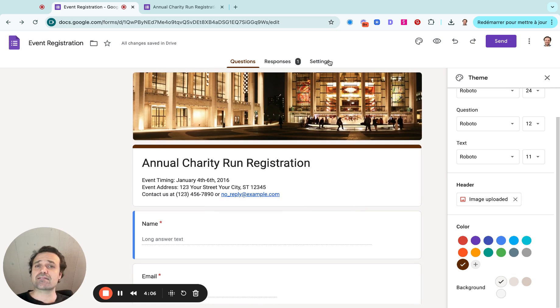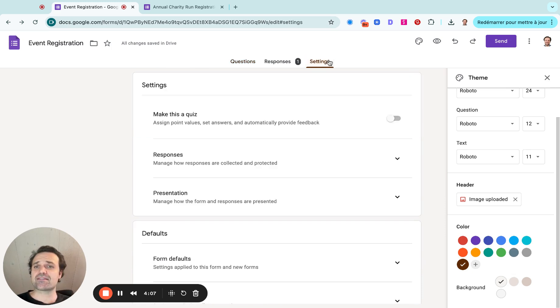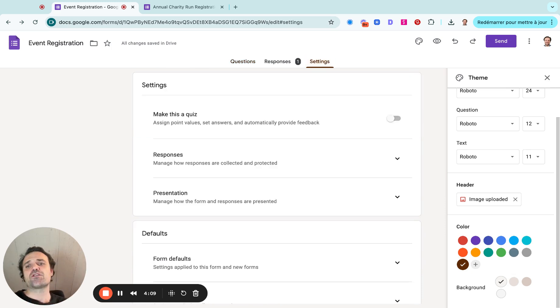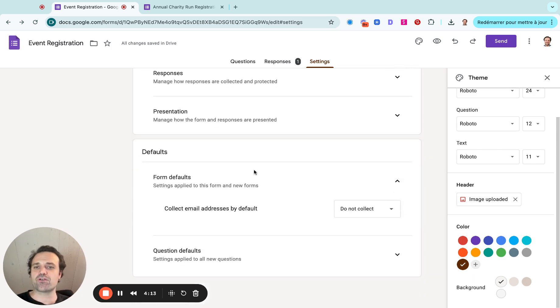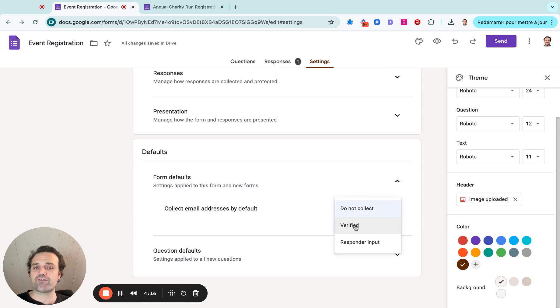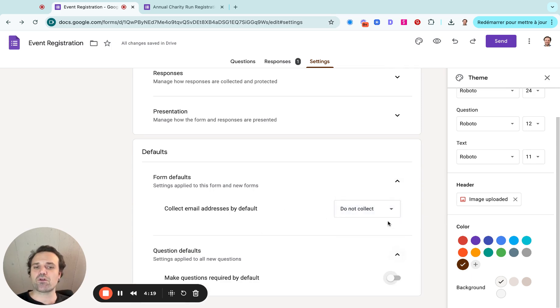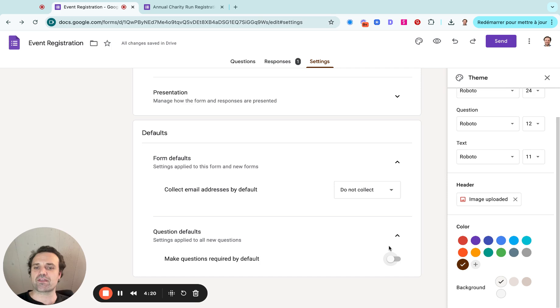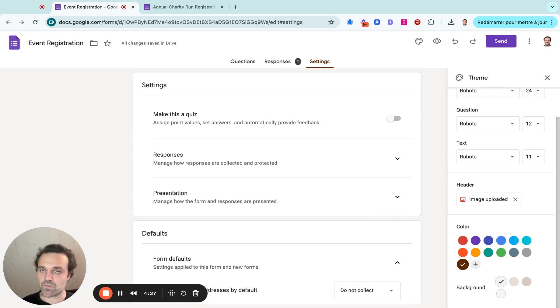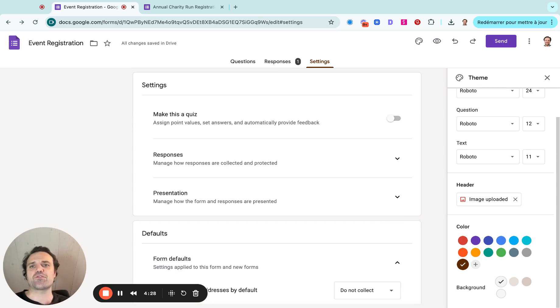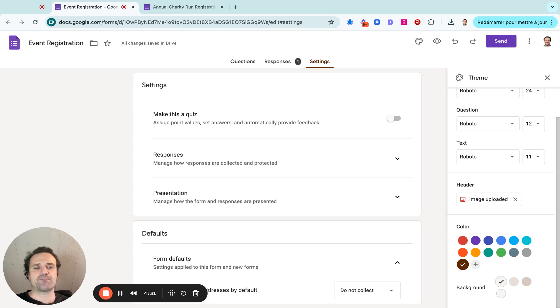And lastly, I want to go to settings. This will give you even more options. So what happens when people select questions? So I can click on defaults here. Do I collect emails? Yes or no. Do I have to verify? Is it a responder input? So you can toggle on and off little things like that and make all questions required by default. So these are other types of settings you can set up. So if you go in the settings tabs, you'll be able to fill out all the information.